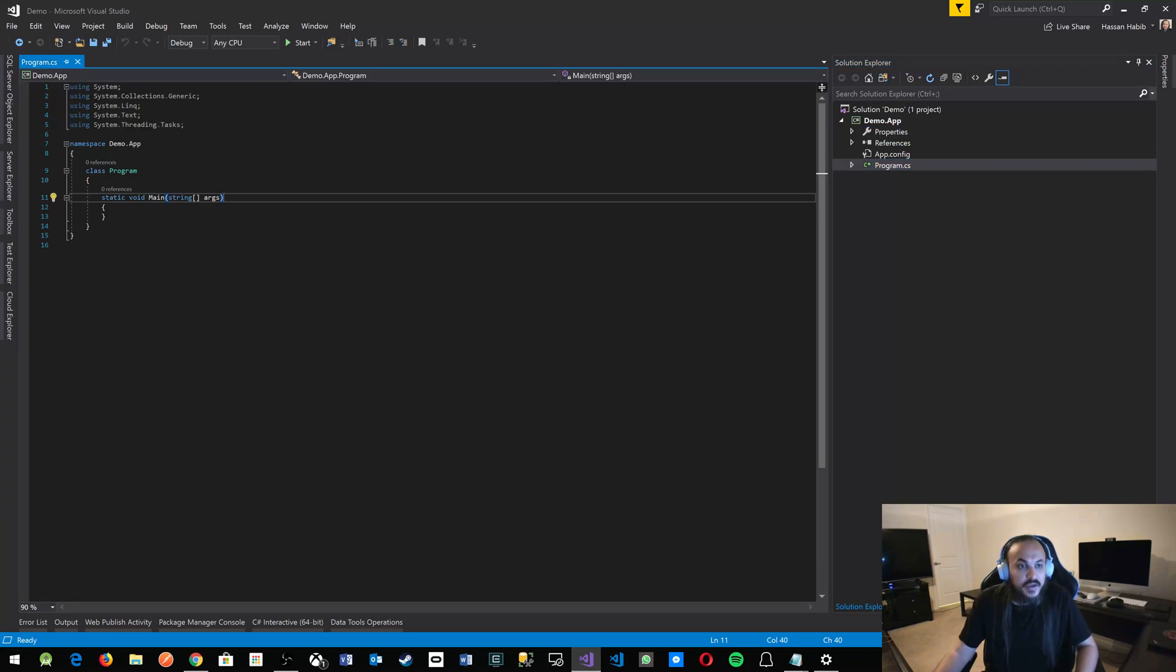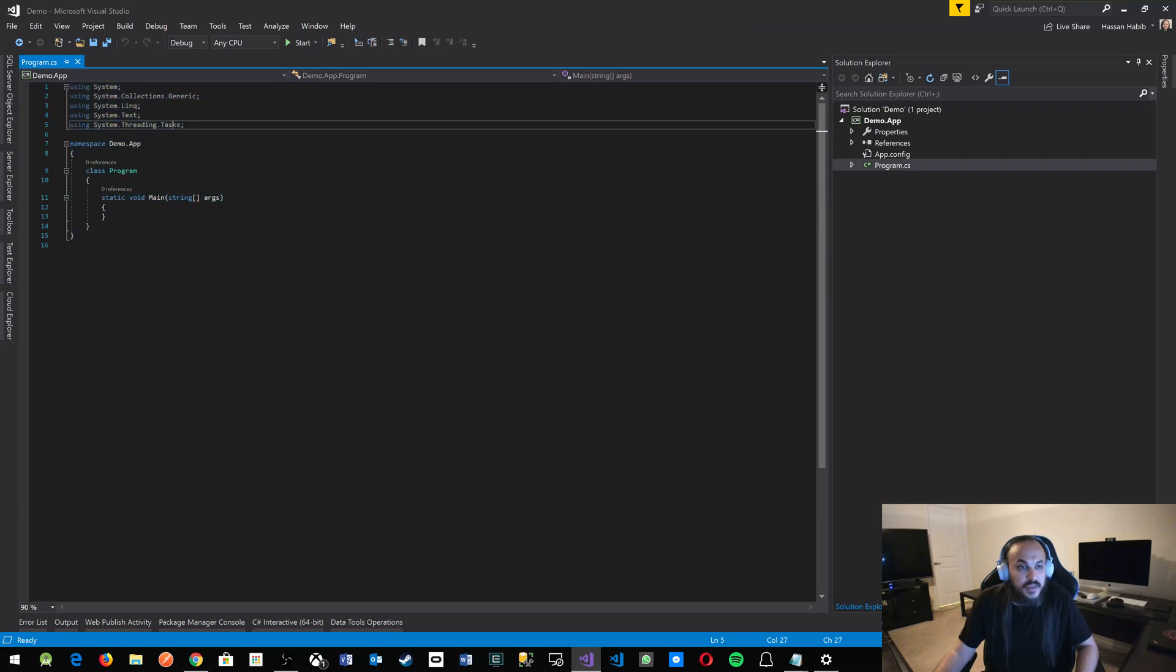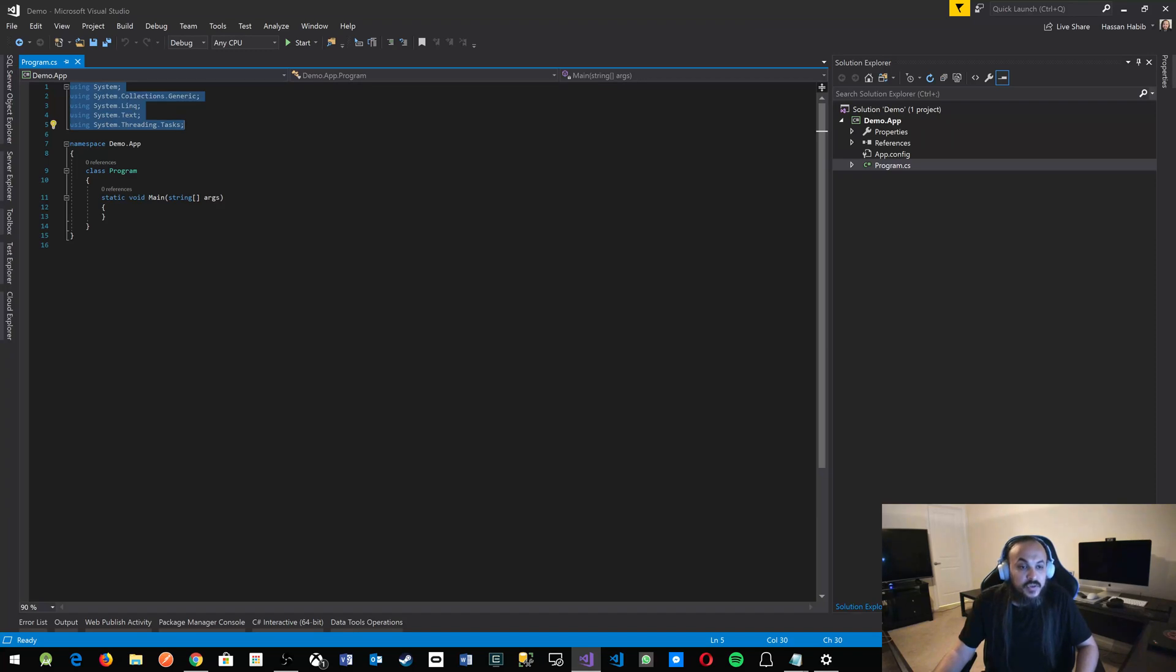Let's look at the contents of program dot CS. At the top here, these are the libraries that you may or may not need to write some code. At the bottom of that, there's a namespace. That's a scope.